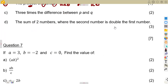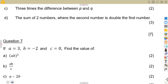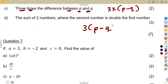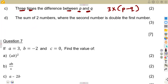Part (c): three times the difference between p and q. Three times means we are going to multiply. The difference between p and q is p minus q. So this is three times the difference between p and q, which you can write as 3 into the bracket of (p minus q).